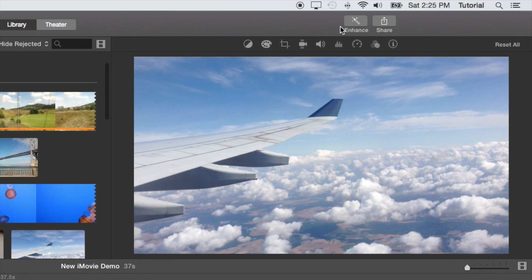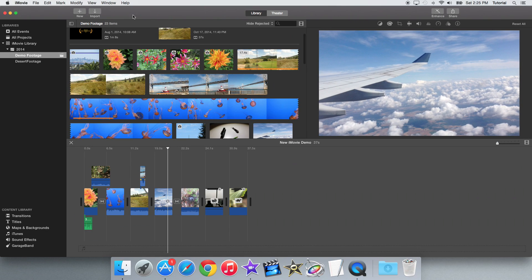Also, where the adjust button used to be, there's now the share button, and it got moved from over here to over there.